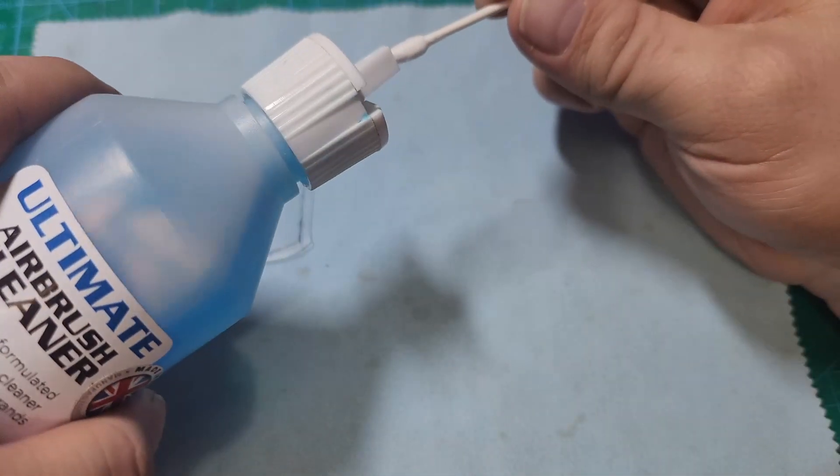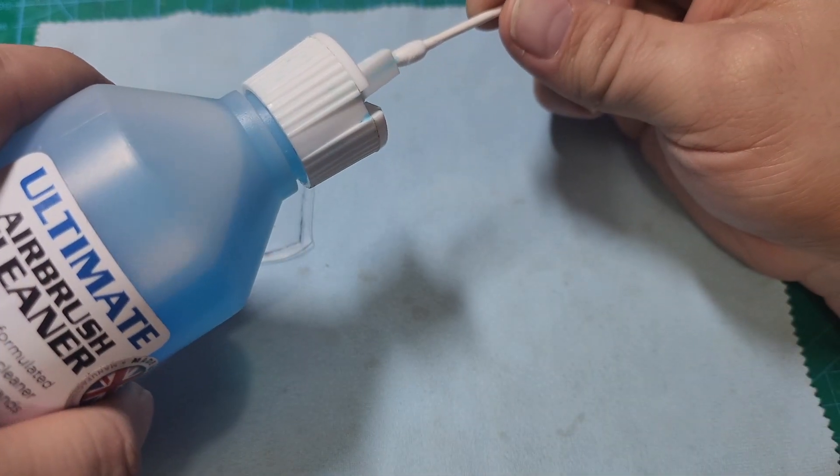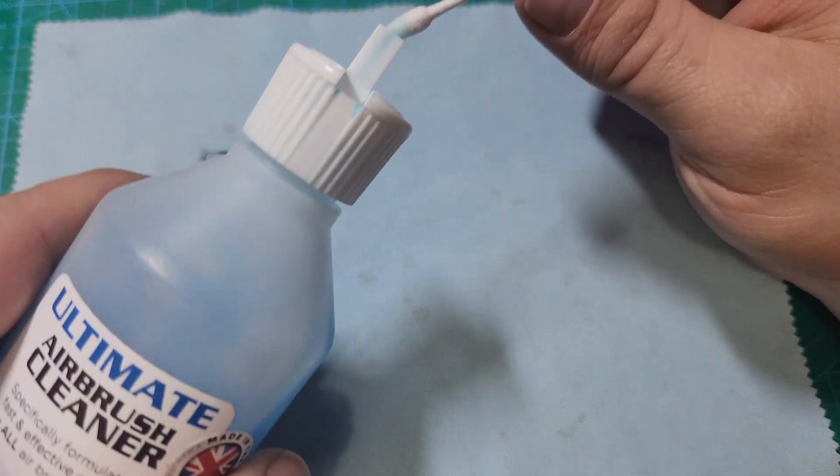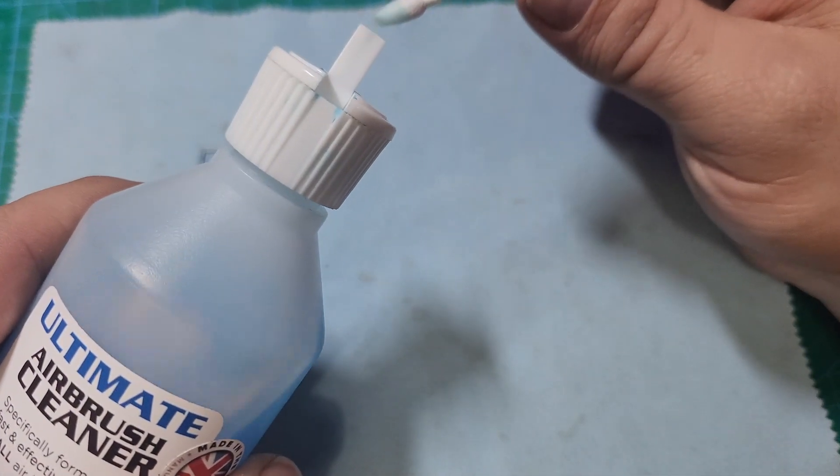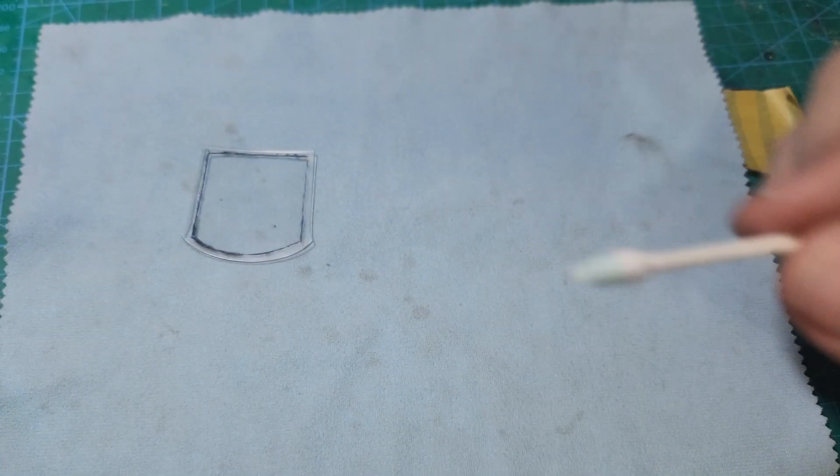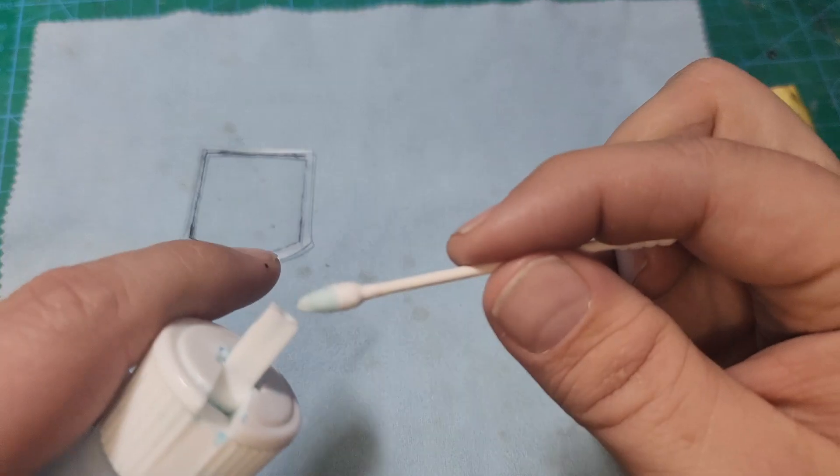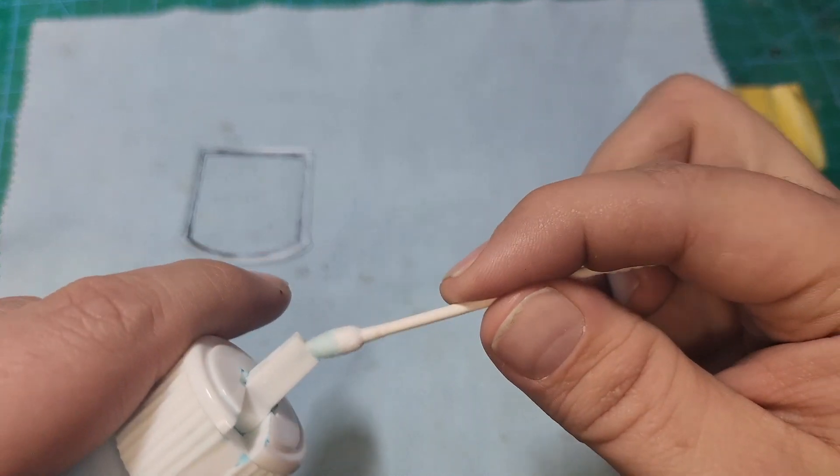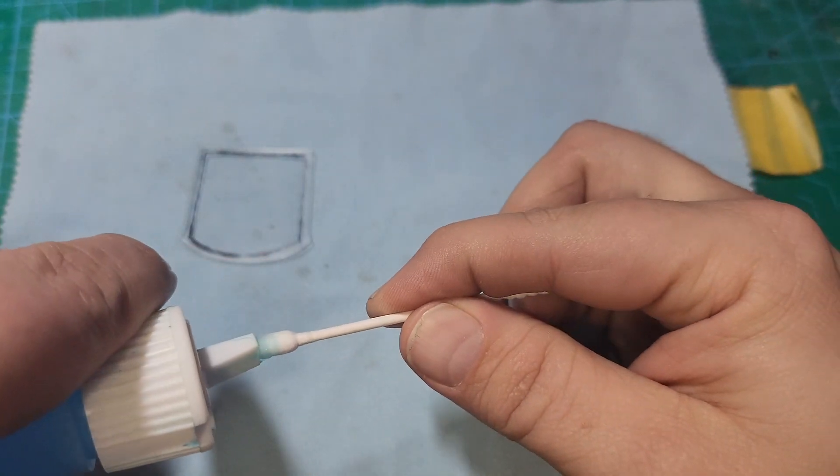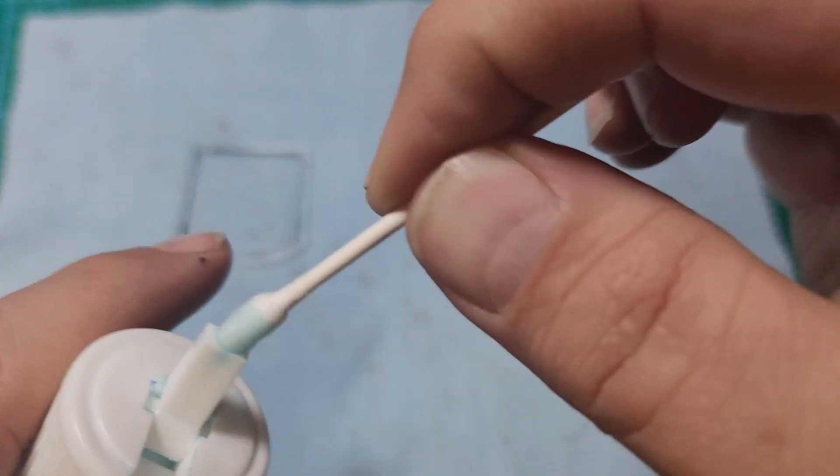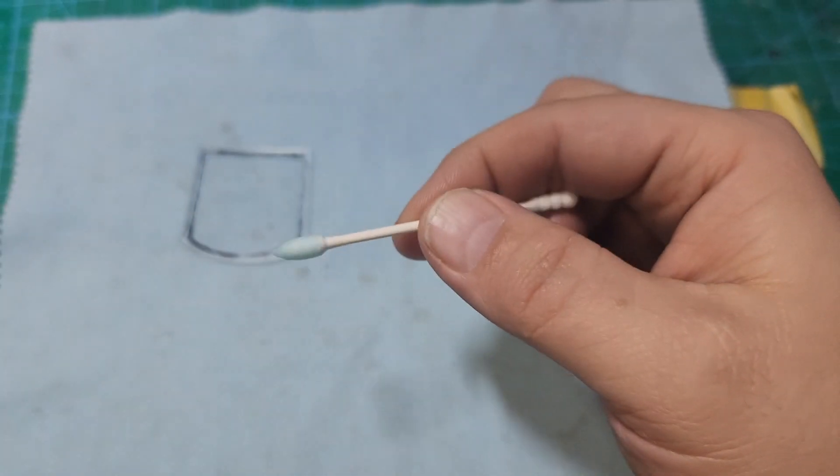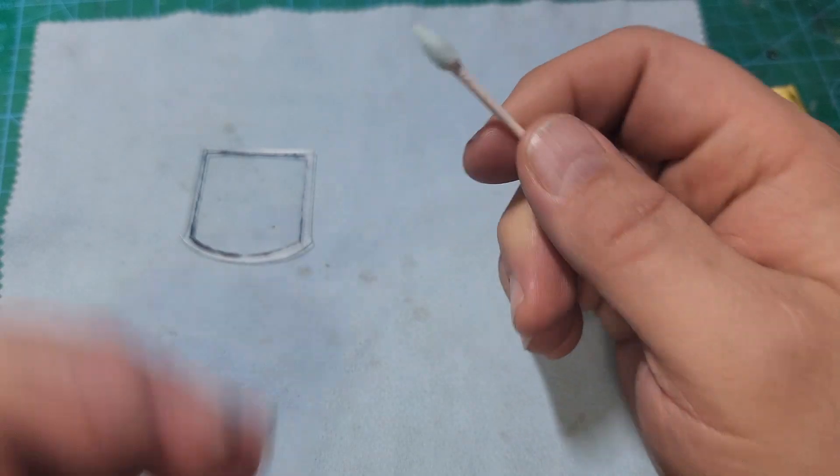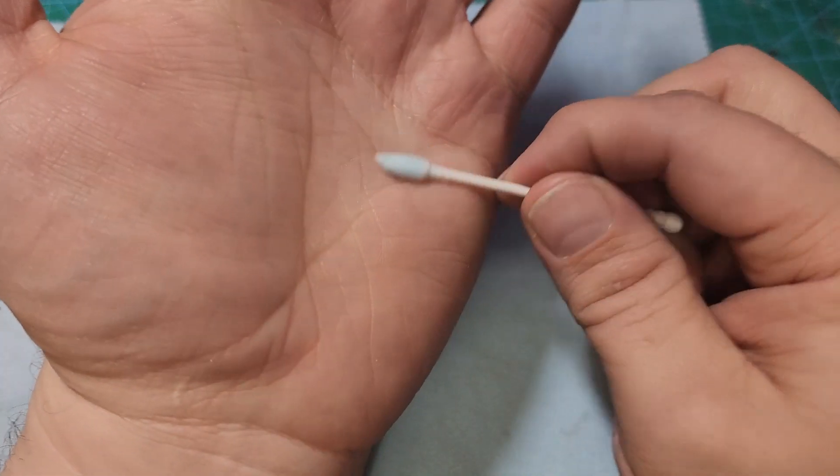Before we put the mask back in place, we want to clean off the marker from the plastic. For this, we're going to use some UMP airbrush cleaner and cotton buds. Again, if you don't have UMP airbrush cleaner, it is kind of a specialty item. You can use isopropyl alcohol for this just as well.